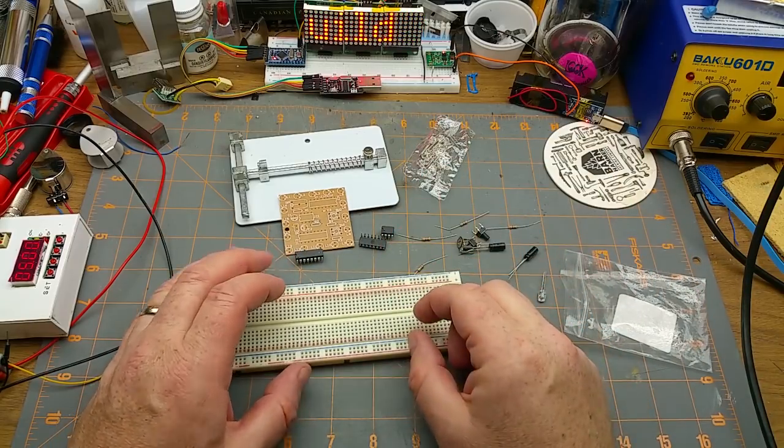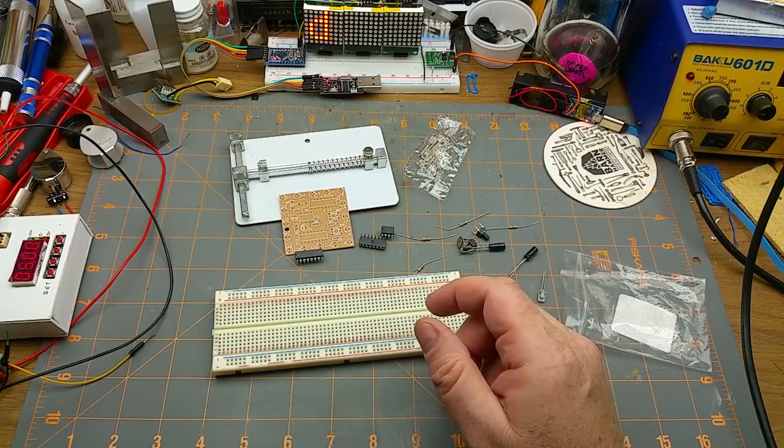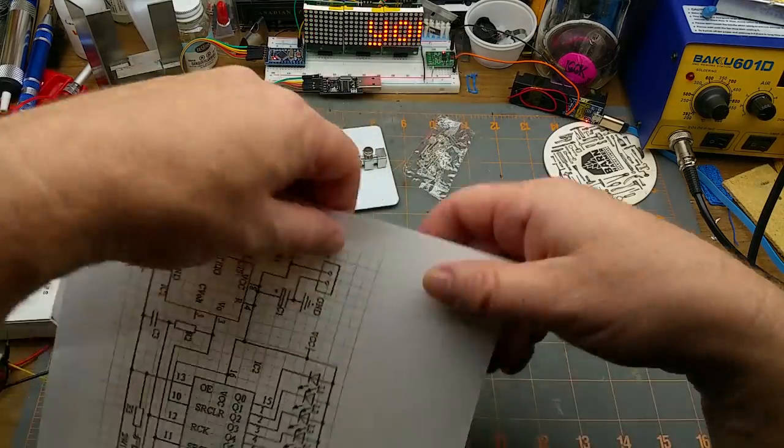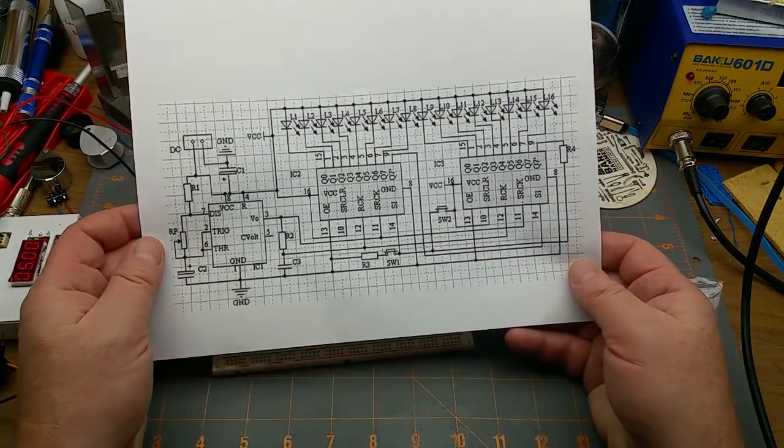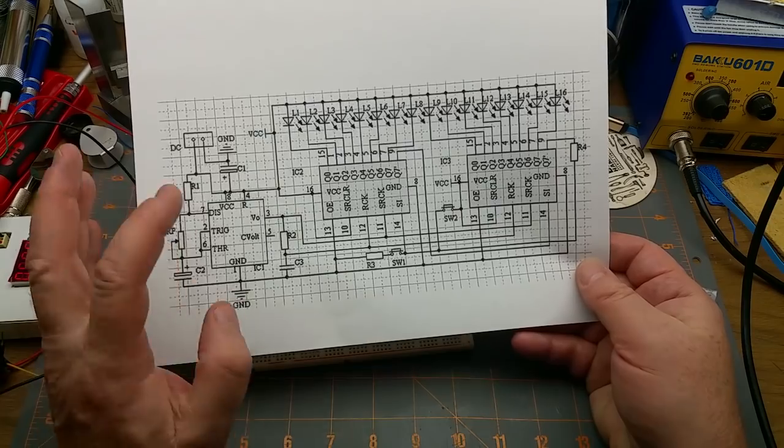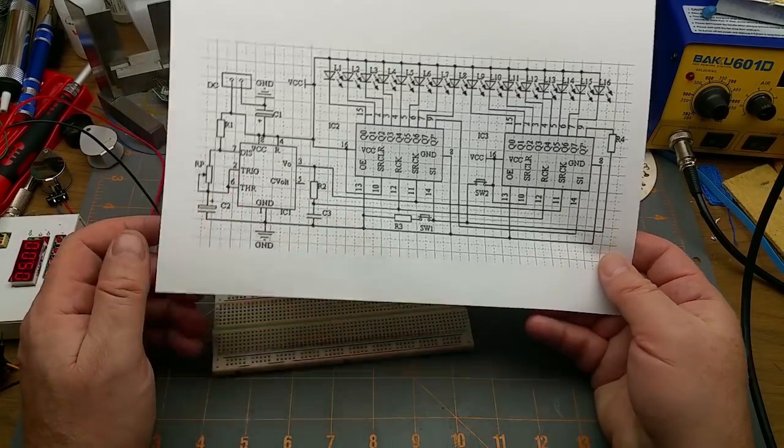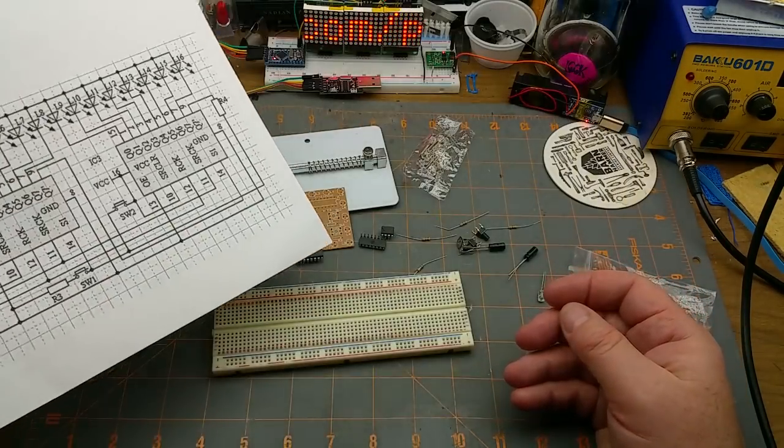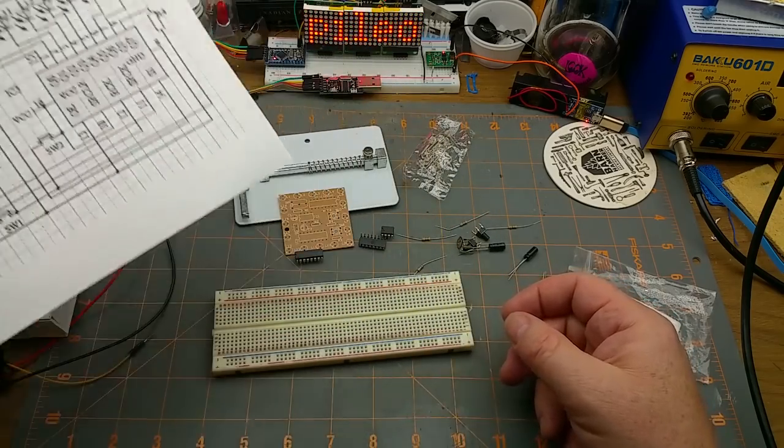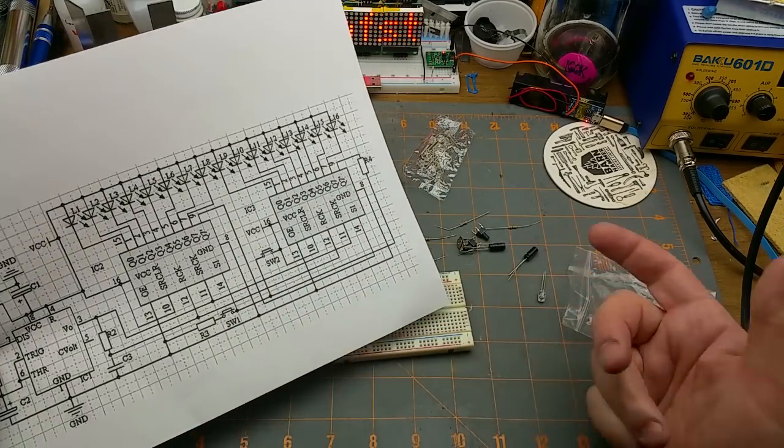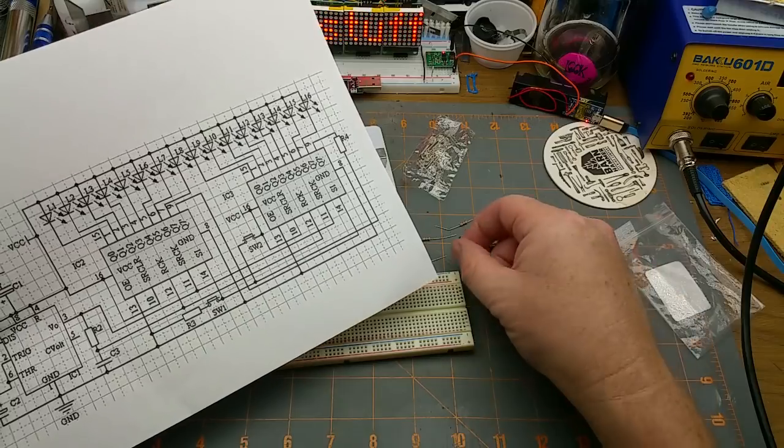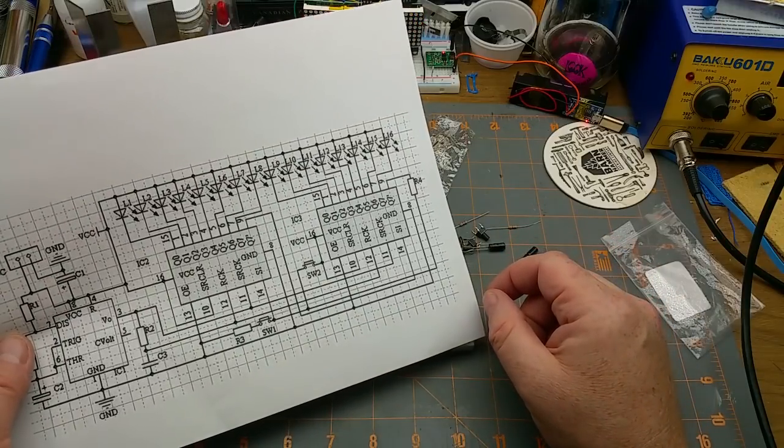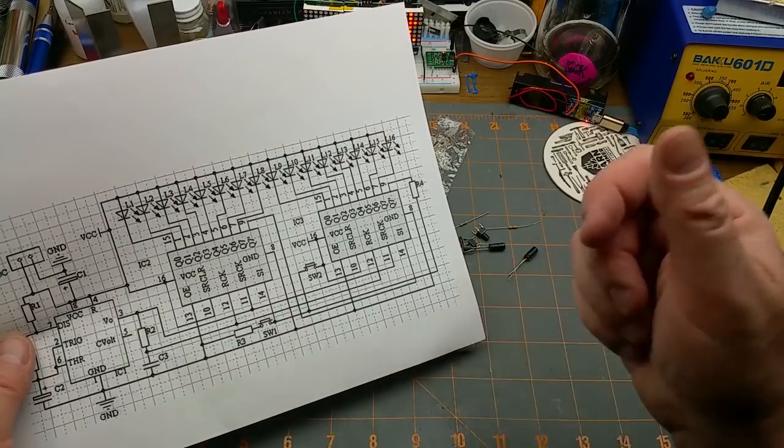To do that I'm gonna need the schematic. I'm on the eBay listing that I got this from. I found this schematic, which I printed out just for convenience. Normally I don't like to print things out just because I don't want to waste the paper or save the planet.